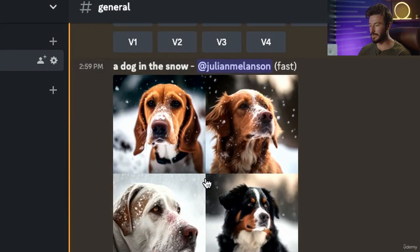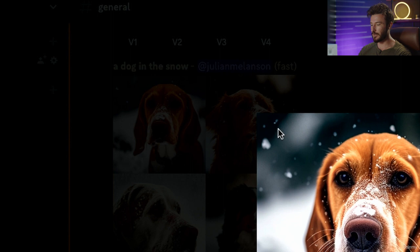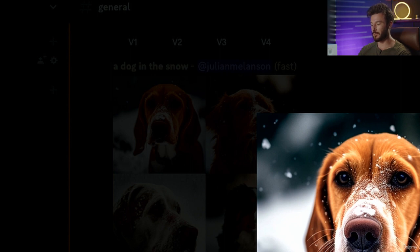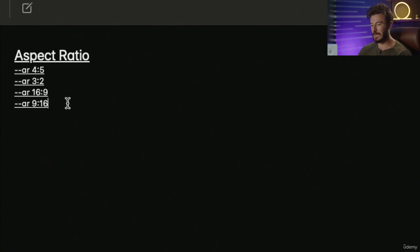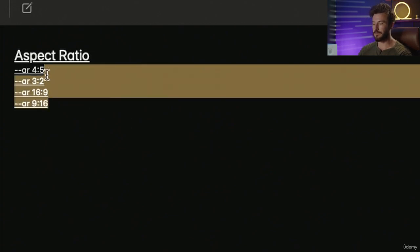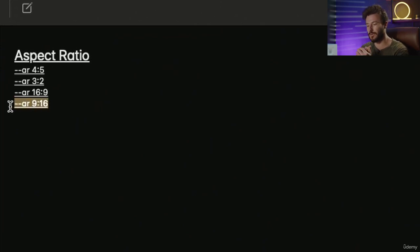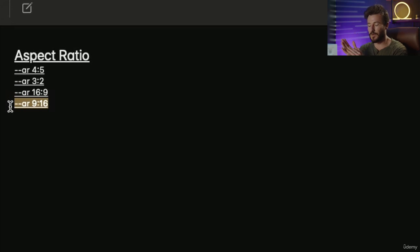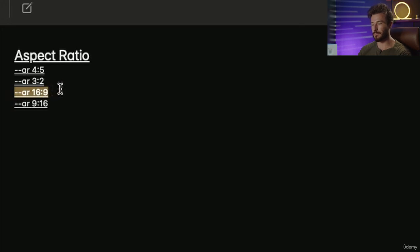What Midjourney is going to do by default is put out a 1:1 aspect ratio, which simply means it's a square photo. There are different dimensions that you can make Midjourney export at. 9x16 is the standard vertical size for an Instagram story or TikTok. 16x9 is the standard for a television or computer screen.